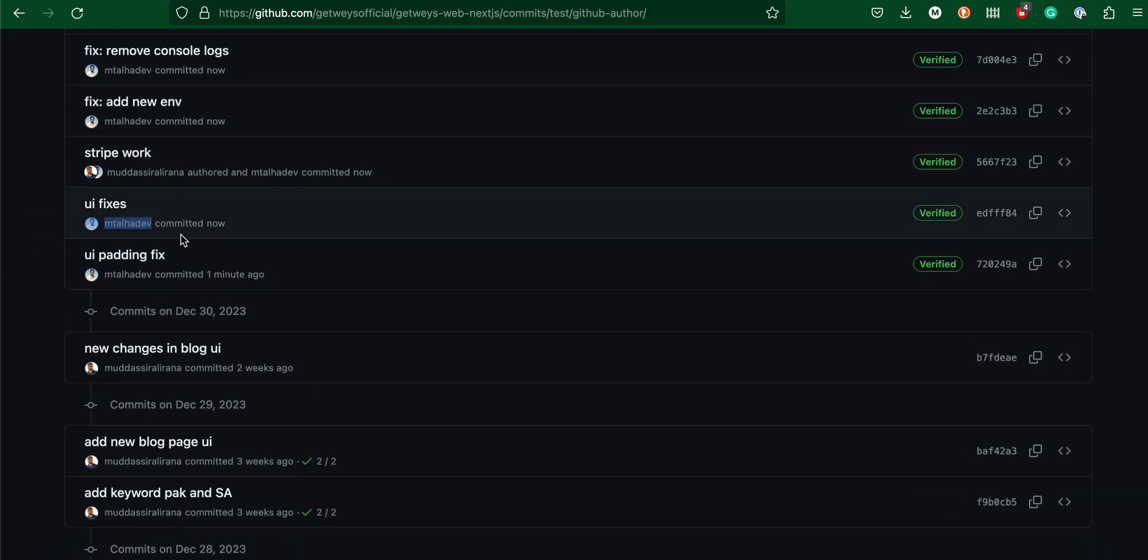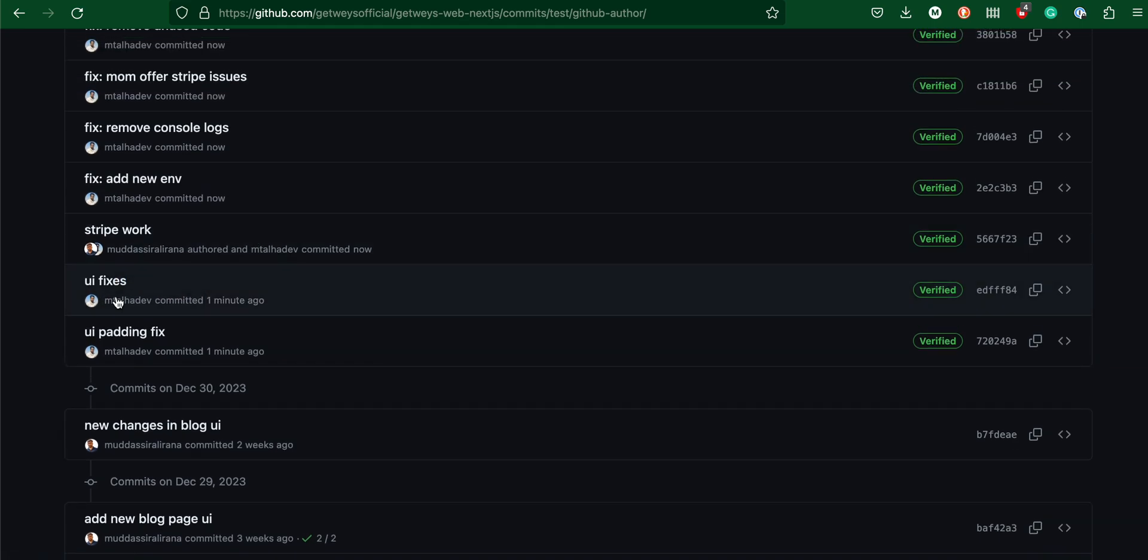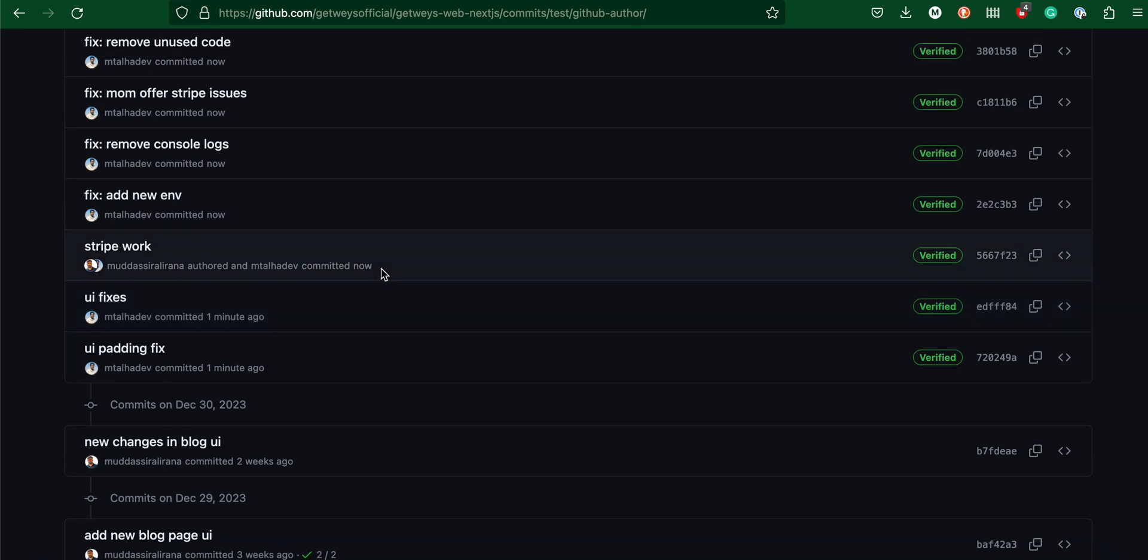Here you go. UI padding fix, UI fixes - the author name is changed. This is my account now. Everything has been changed. That's it, hope you enjoyed it.